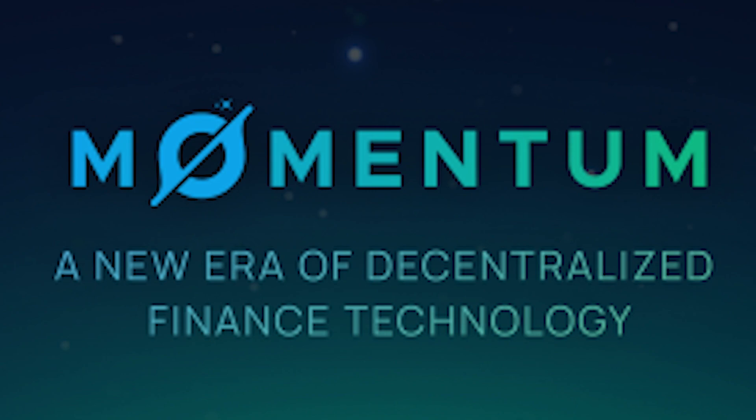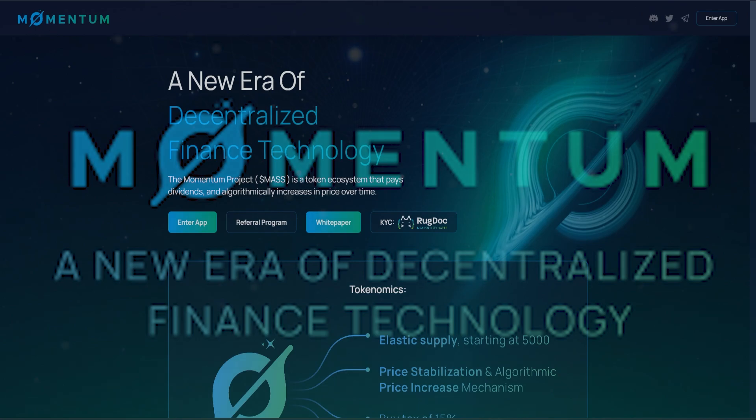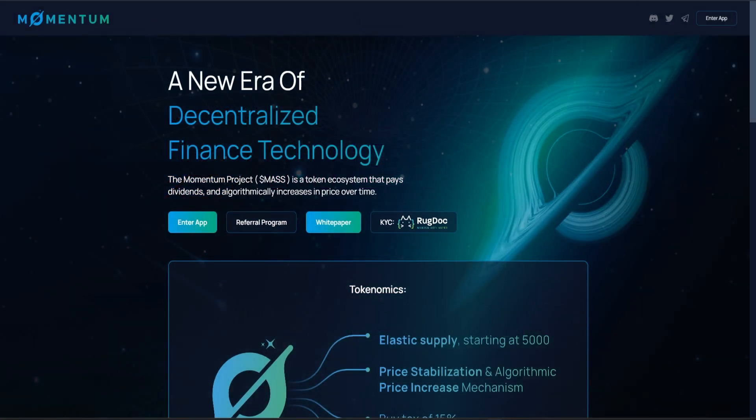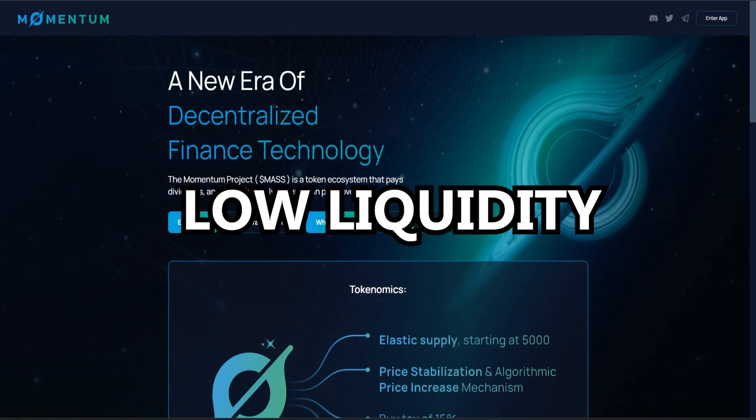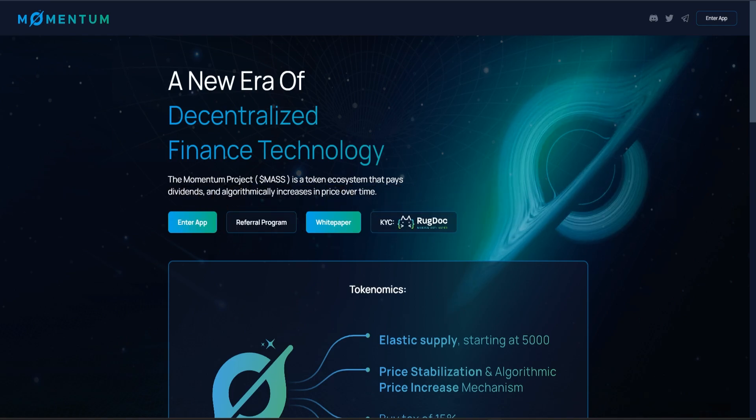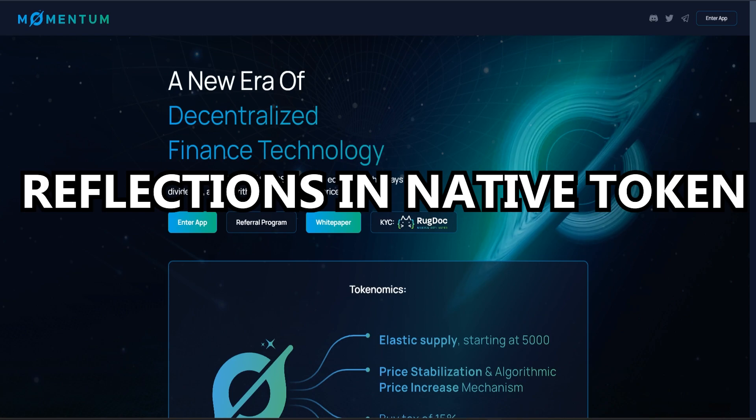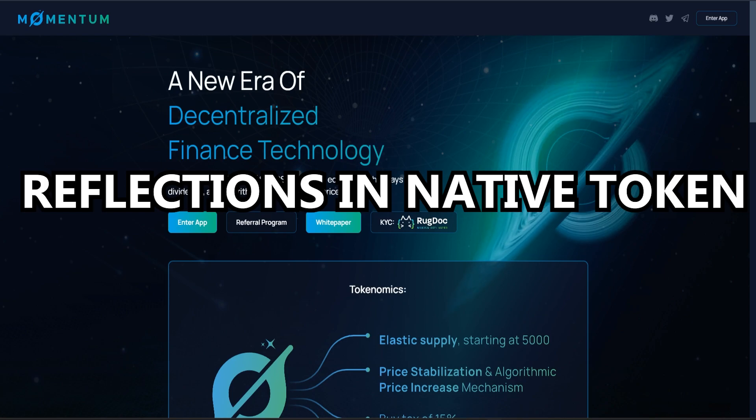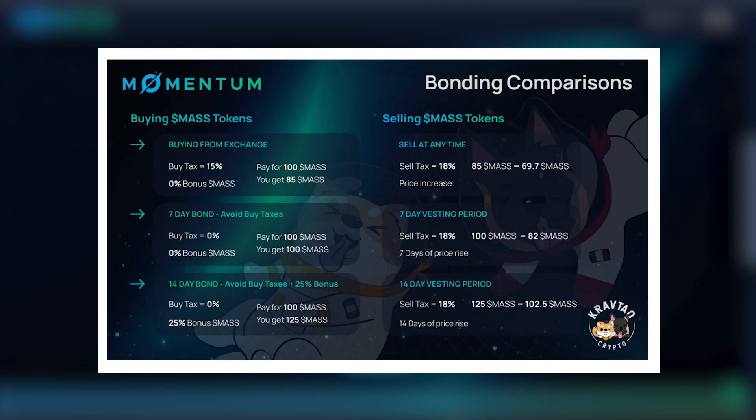This protocol is innovative because in general these kinds of reflectionary tokens have two main problems. The first one is low liquidity, and the second one is that the dividends are giving native tokens to the owners, so people tend to sell it, and consequently the price goes down.